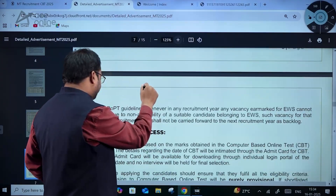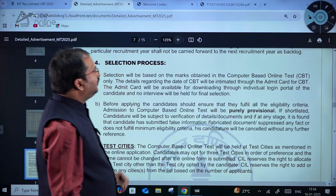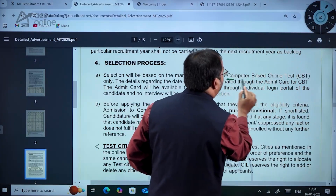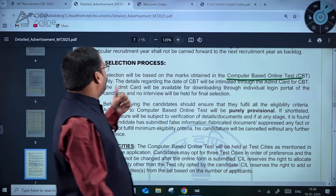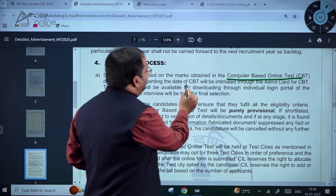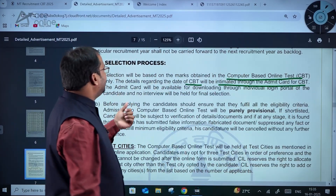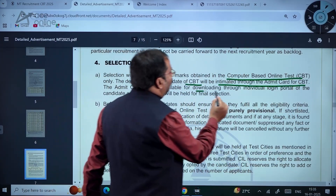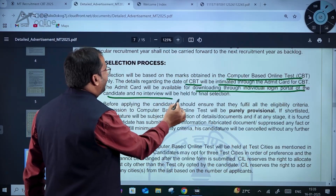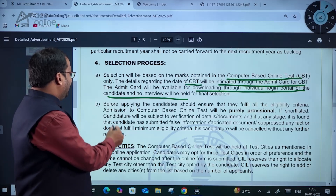Coming to the selection process: selection will be based on the marks obtained in the computer-based online test. The details regarding the date of CBT will be intimated through the admit card. The admit card will be available for downloading through the individual login portal of the candidate. No interview will be held for the final selection.